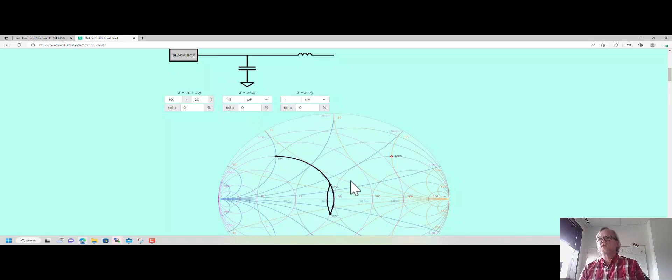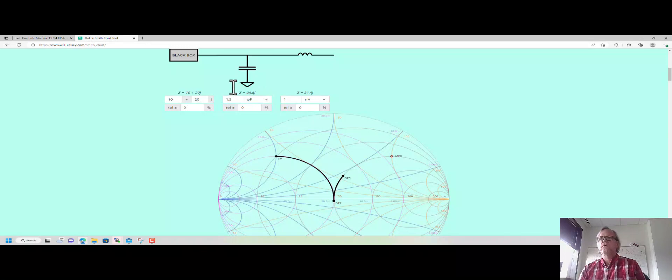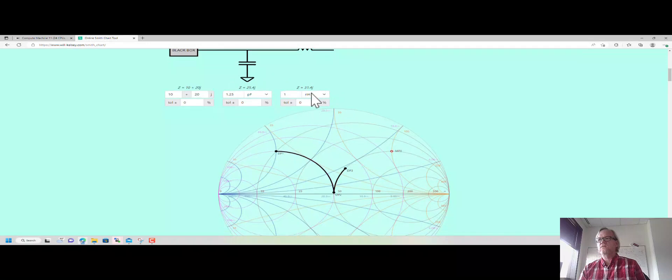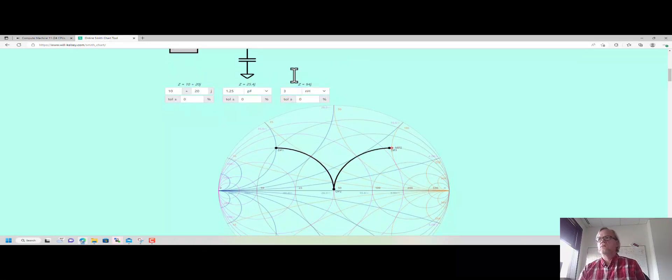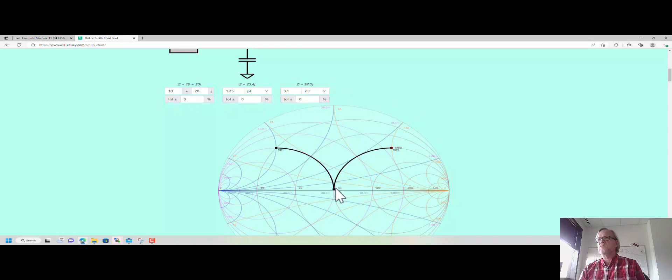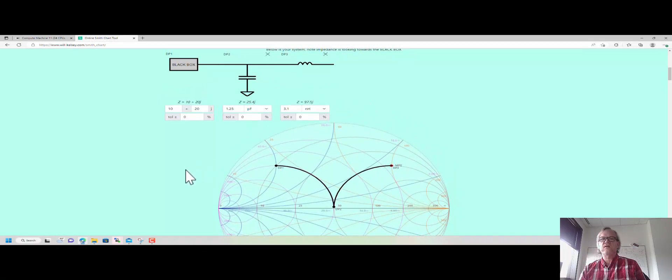Here I'm just trying out some different networks until I get to where I want to be. Pretty close there. So you can see going from DP1 to MP0 here, if I use a shunt 1.25 picofarad and a series 3.1 nanohenry, that just about accomplishes my match.